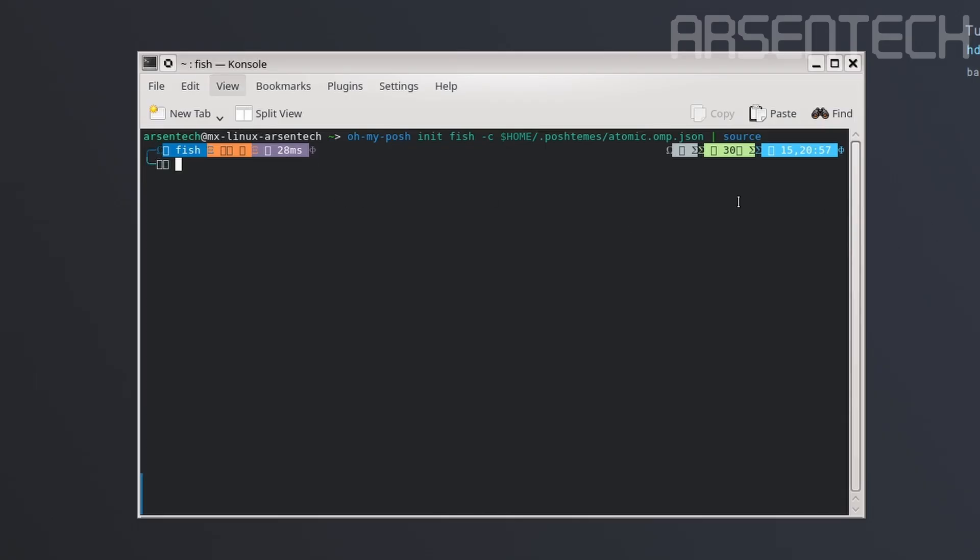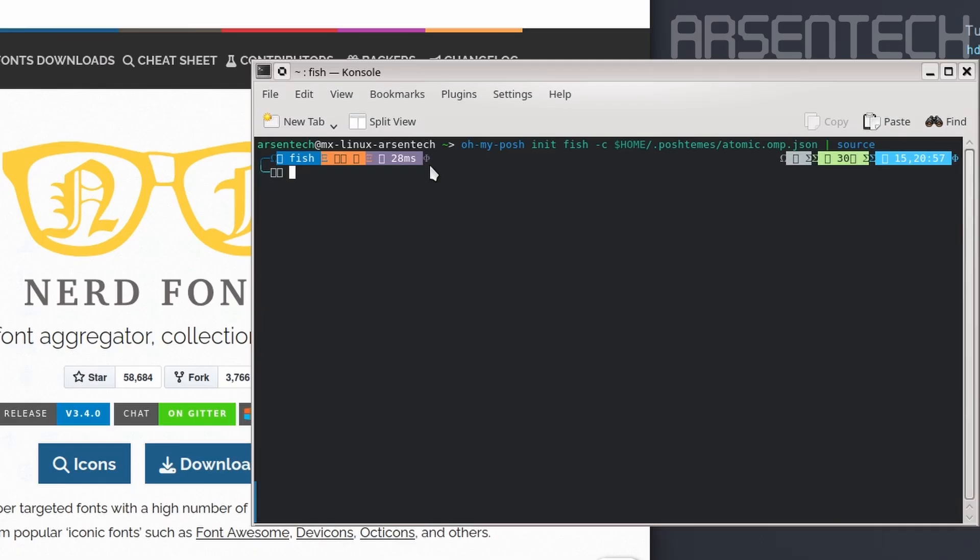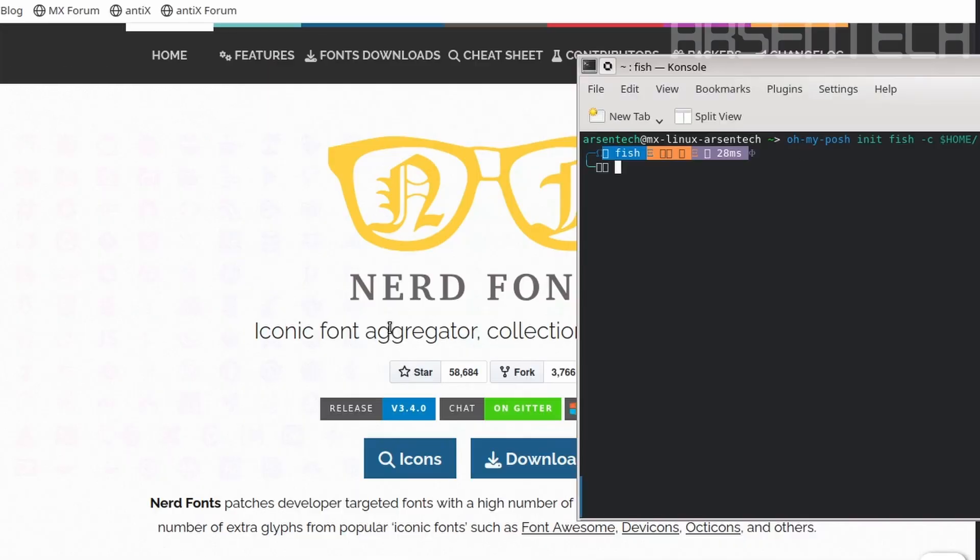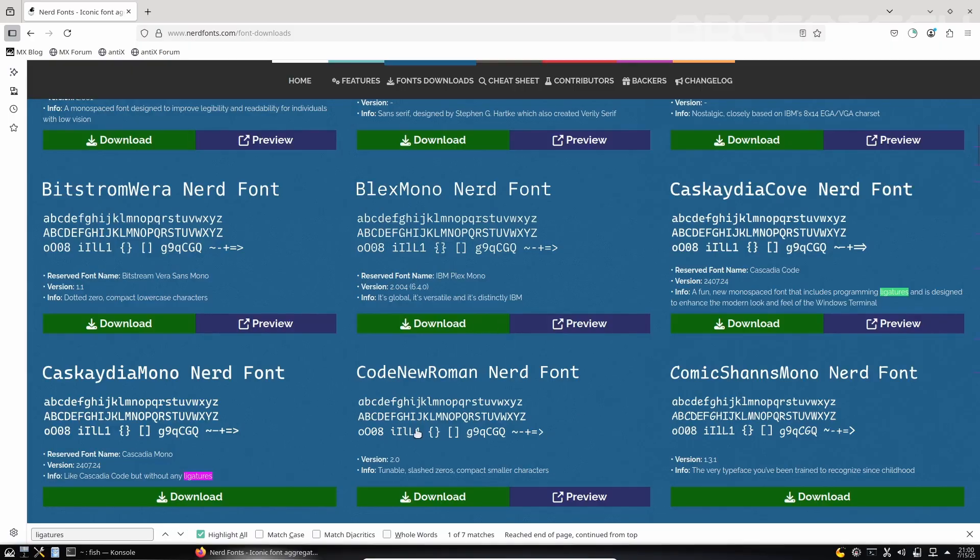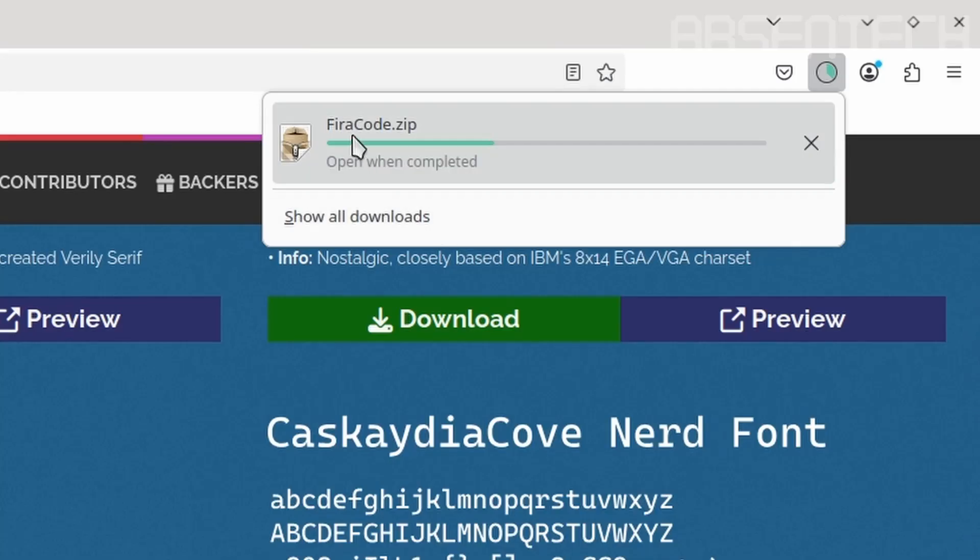But something is wrong. We got Greek letters instead of icons. That's because we don't have nerd fonts. I recommend you choose fonts with programming ligatures to look cool. The font I chose is FiraCode, which is downloading.